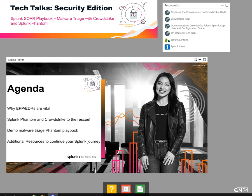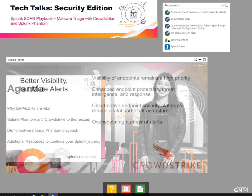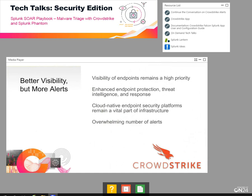And if you have any questions, please continue the conversation through the Tech Talk discussions in the Splunk community at splunk.com/techtalk. Let's get started.